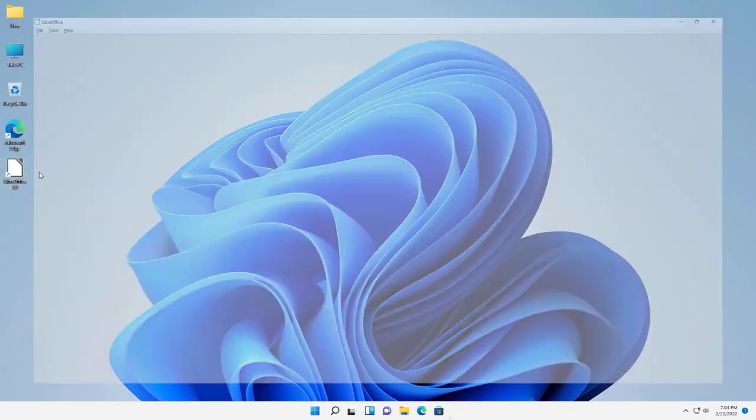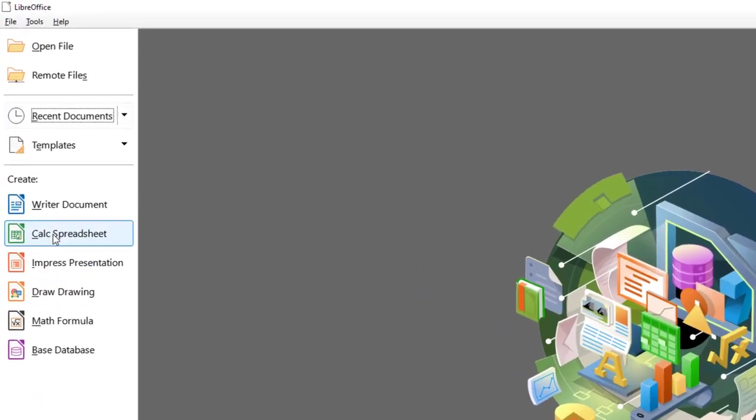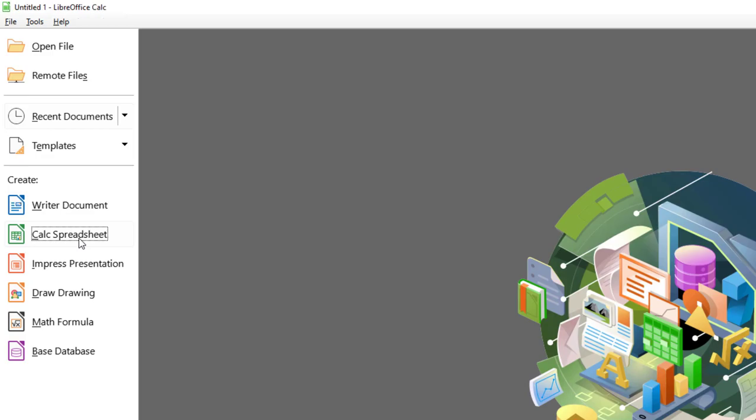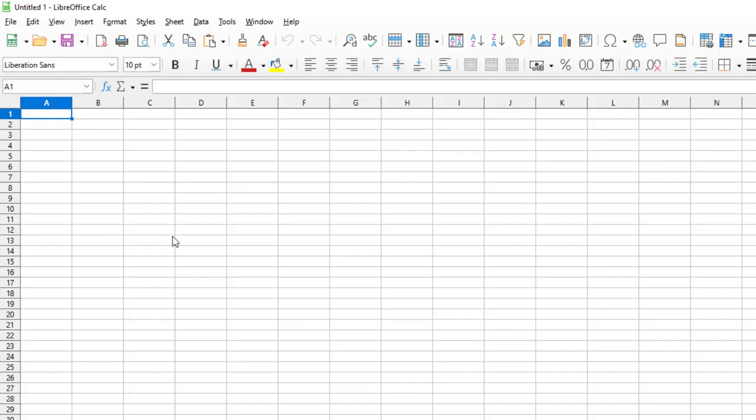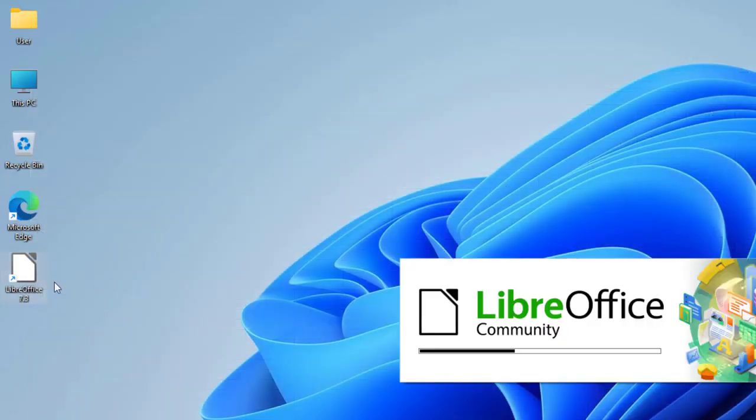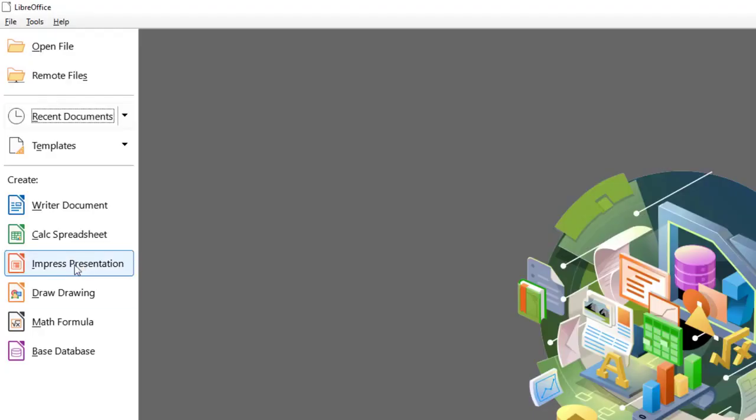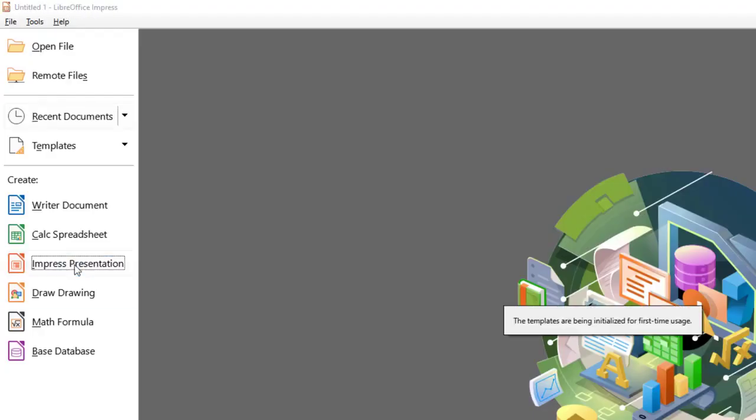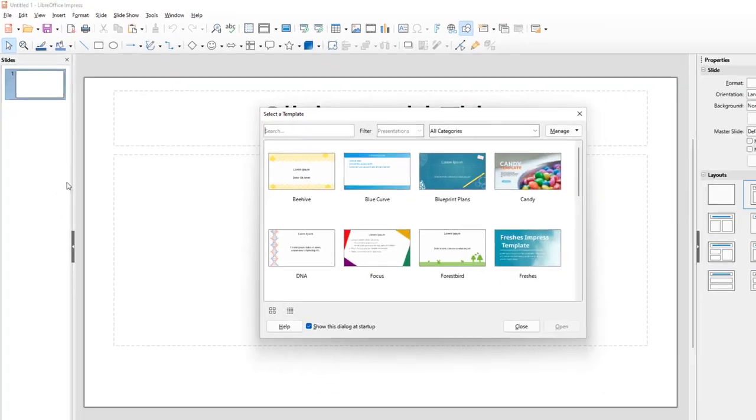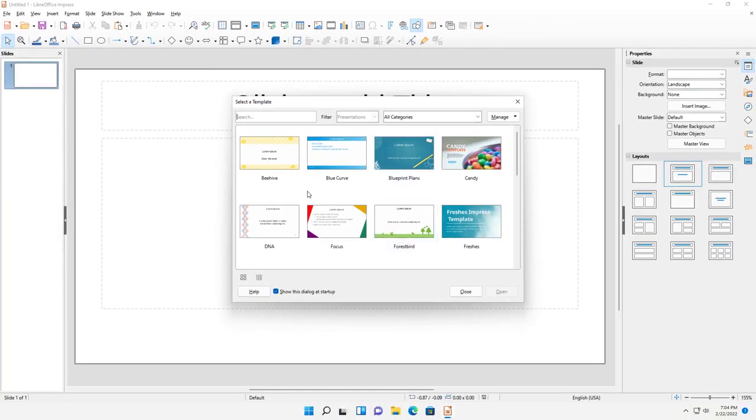If you don't want to use that one, I'm going to open up LibreOffice again. You can use this, which is going to be a spreadsheet. So it's going to be like Excel layout. If you want to open up the PowerPoint, you'll choose the Impress Presentation.